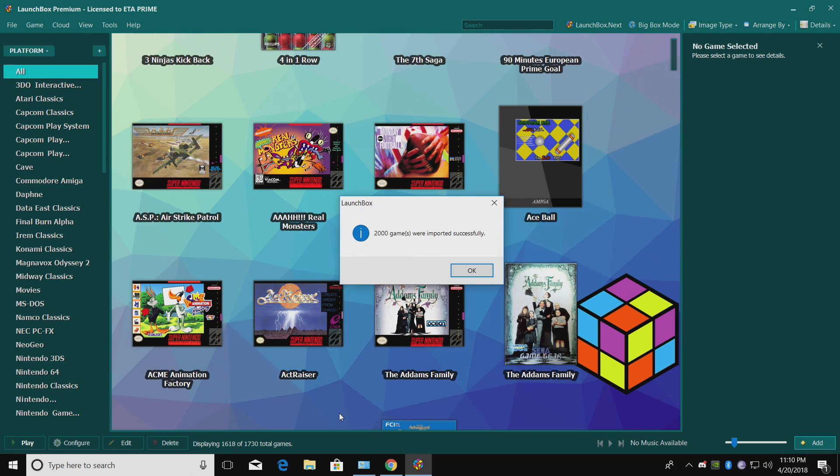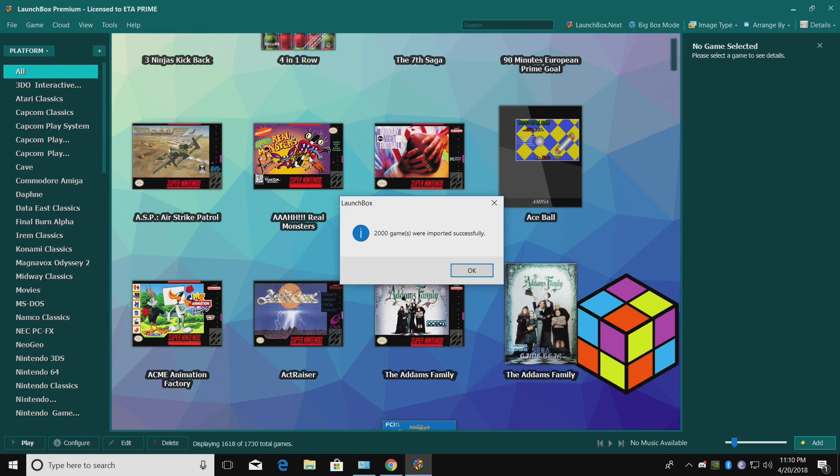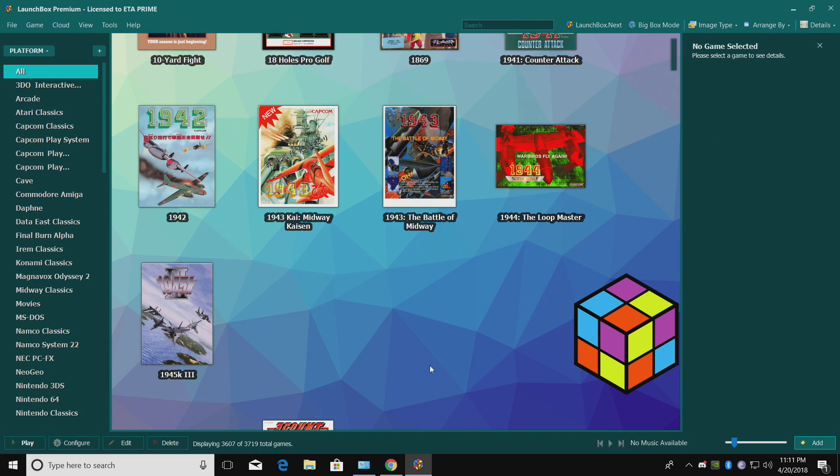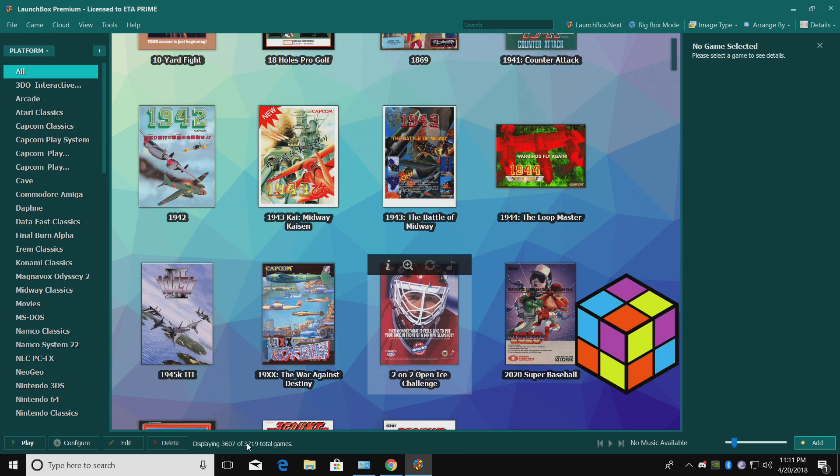Alright, so my 2000 games were imported successfully. As of right now, I have 1730 games in total imported into this LaunchBox build. Click OK. I'm up to 3719. We'll go to Arcade. So we just imported all of these main games.